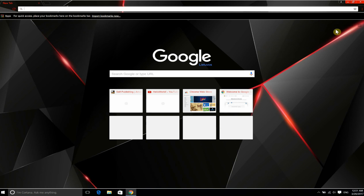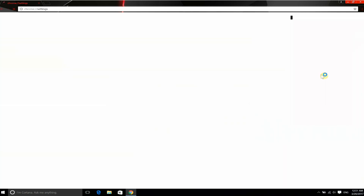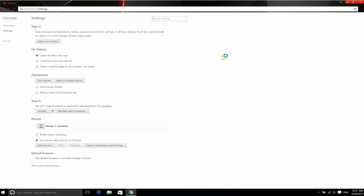The way you do this, you need to go to Settings — go here and then Settings — and then you can see here Appearances and Get Themes.